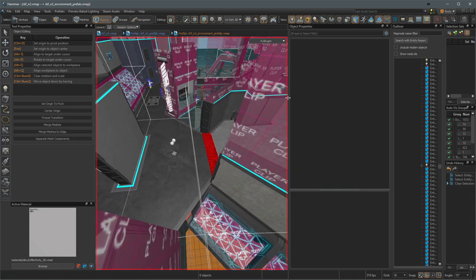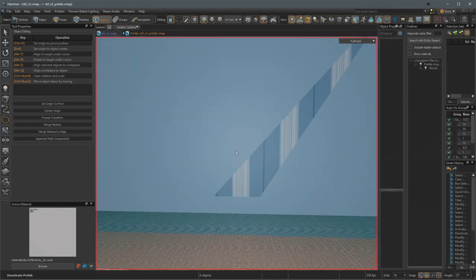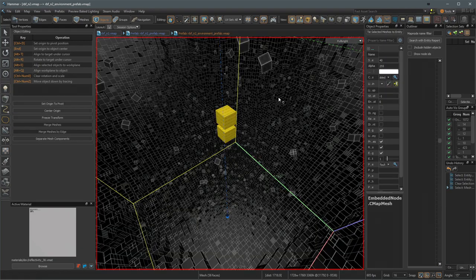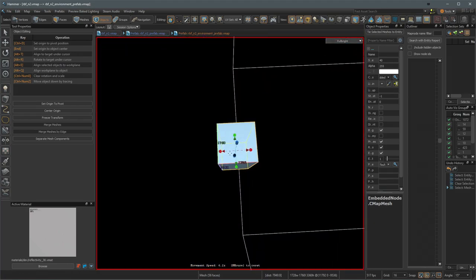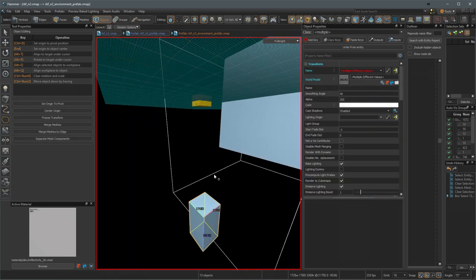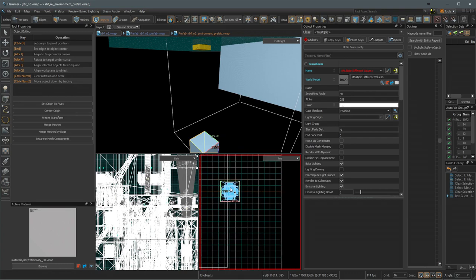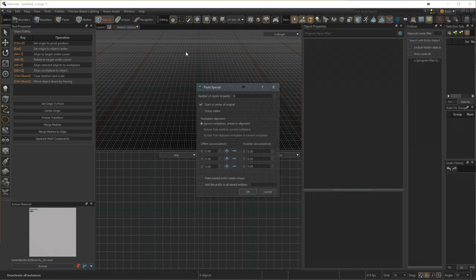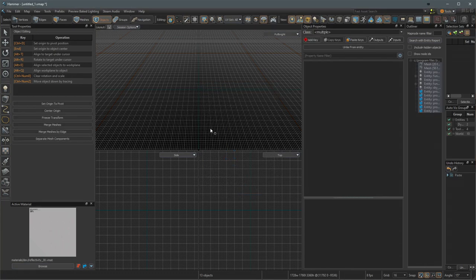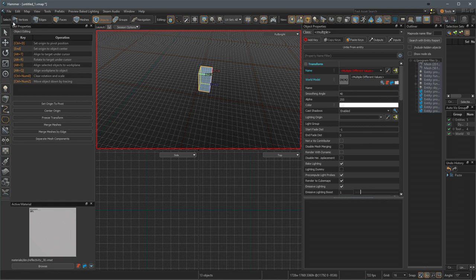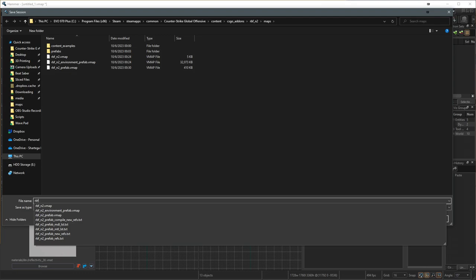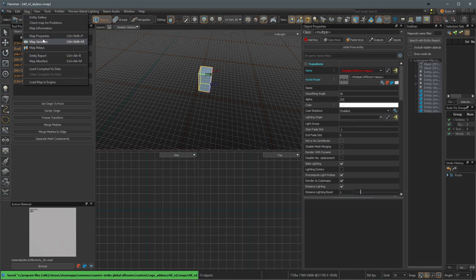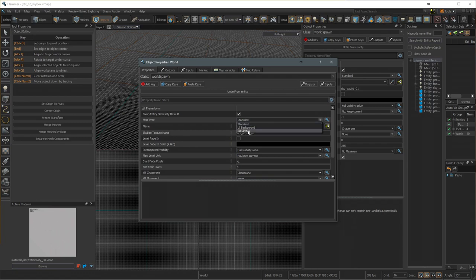The other thing that we need to do is we'll go up to this prefab here and if we fly out of the map, this is my 3D skybox over here. Things work a bit different in CS2 compared to CSGO for 3D skyboxes. So to easily get this, we'll grab that guy. I want to make sure I don't have anything else selected. I will cut it and then I will go to file, new, and then I'll hit control shift V to paste it, start center of originals, and then just hit OK. So it's just going to get slapped down there, which is totally fine. And then I'm going to go to file, save as, I'm going to name this RBF N2 skybox. Next, I'll go to map and then map properties. And we want to change the map type from standard to 3D skybox.